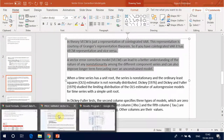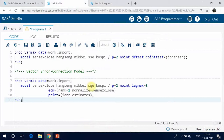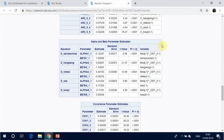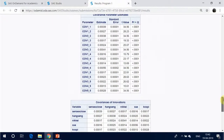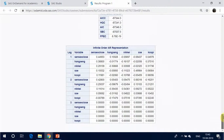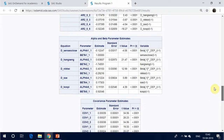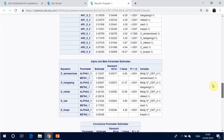In theory, VECM is just a representation of a co-integrated VAR. This representation is courtesy of Granger's representation theorem. So if you have a co-integrated VAR it has a VECM representation and vice versa. A vector error correction model, VECM, can lead to a better understanding of the nature of any non-stationarity among the different component series, and can also improve longer-term forecasting over an unconstrained model.